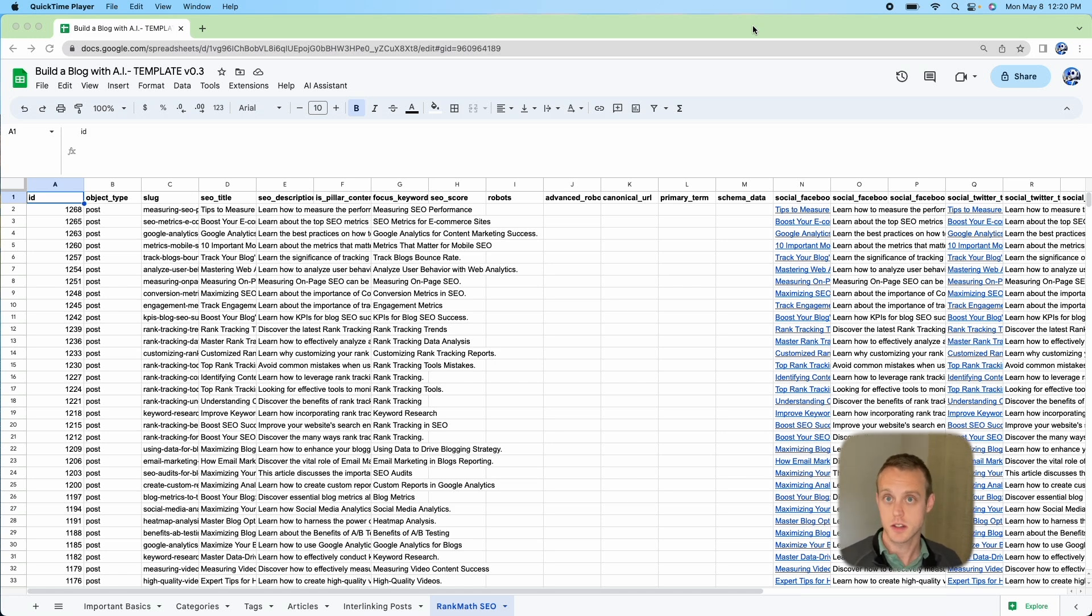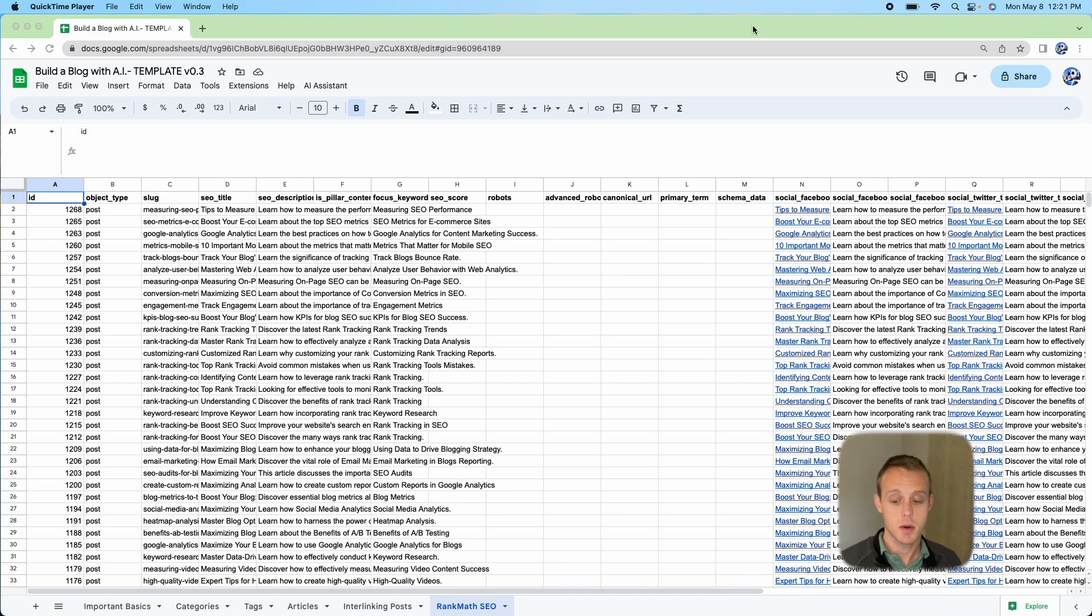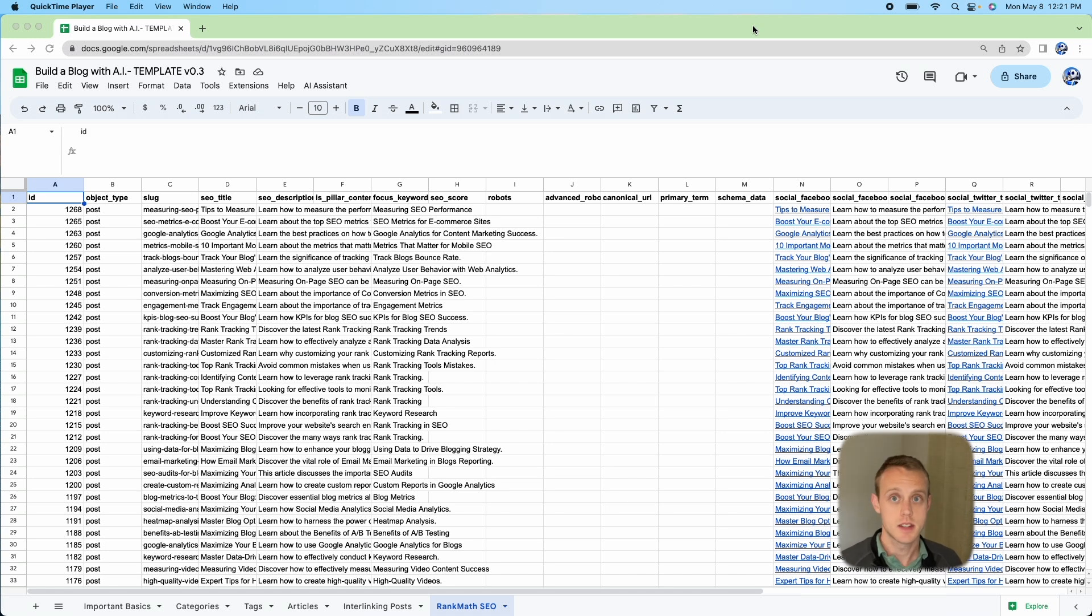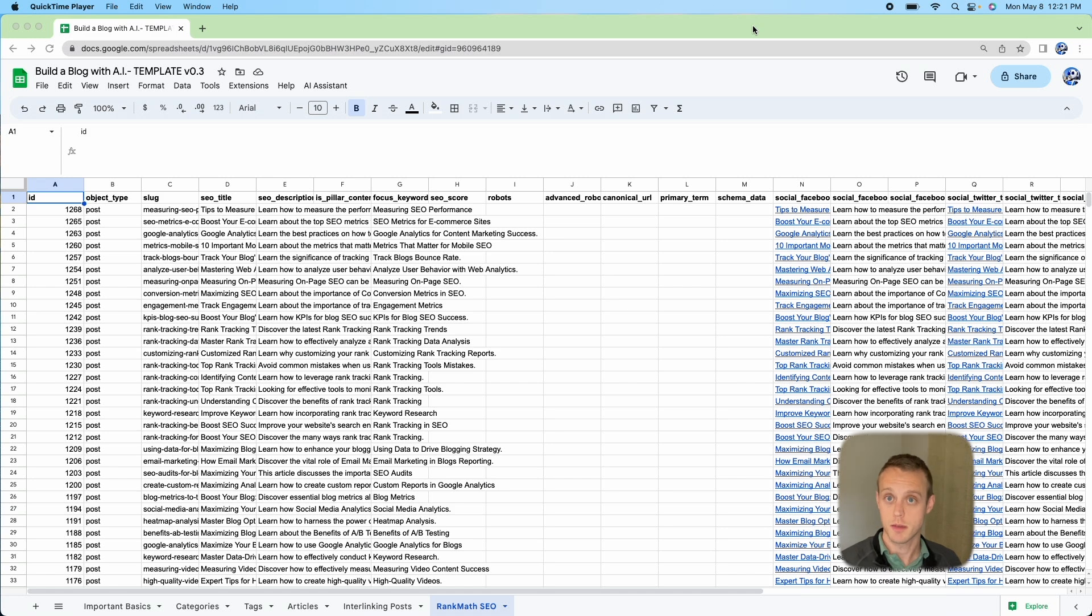This one in particular uses Rank Math Pro, so you'll need a pro account in order to import the final results as a CSV, but I'm going to walk through how to generate that. If you do want to get Rank Math Pro, please click on the link down below. I'll receive a commission, and by doing that it continues to help support me and this channel so I can continue to develop tools that will be helpful for you.